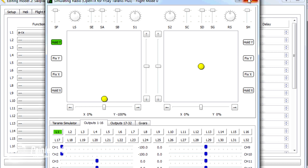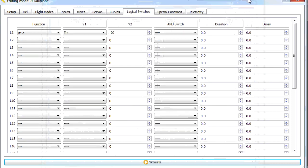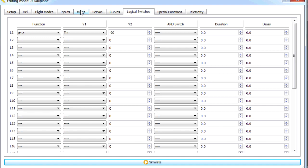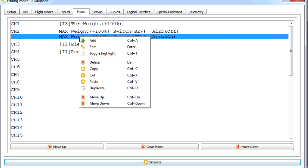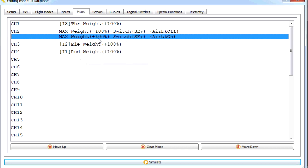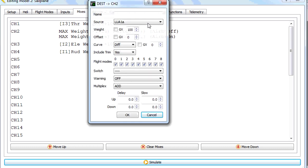That makes things dead easy, because now we can use that logical switch sensing the position of the throttle to set up a mix and a special function. So the mix we're going to need to add onto channel 2, which is our air brake channel. We'll add a new mix in.